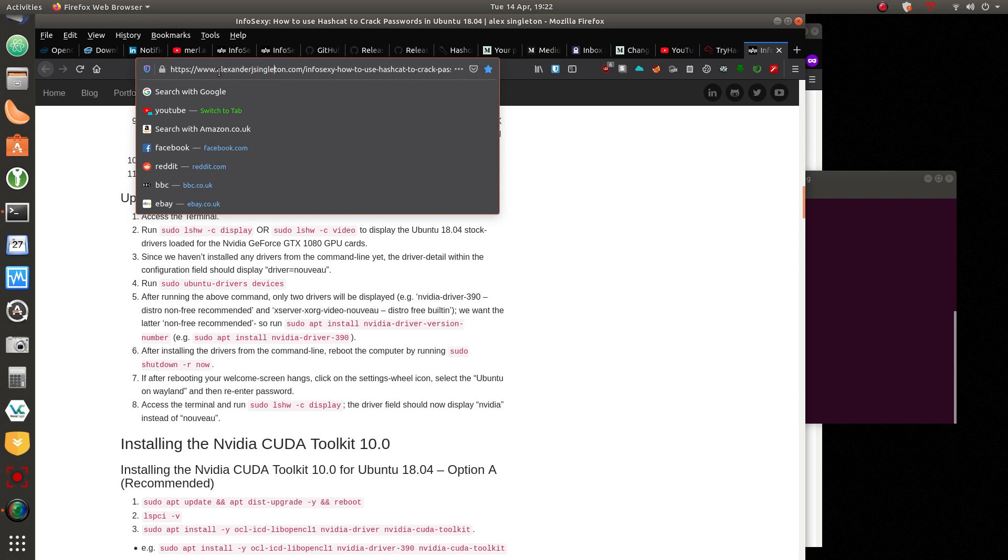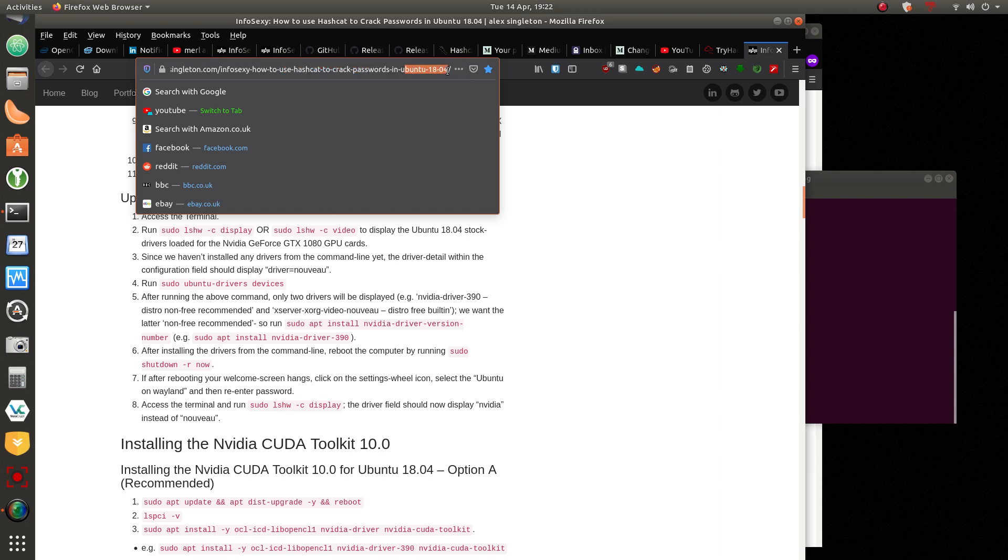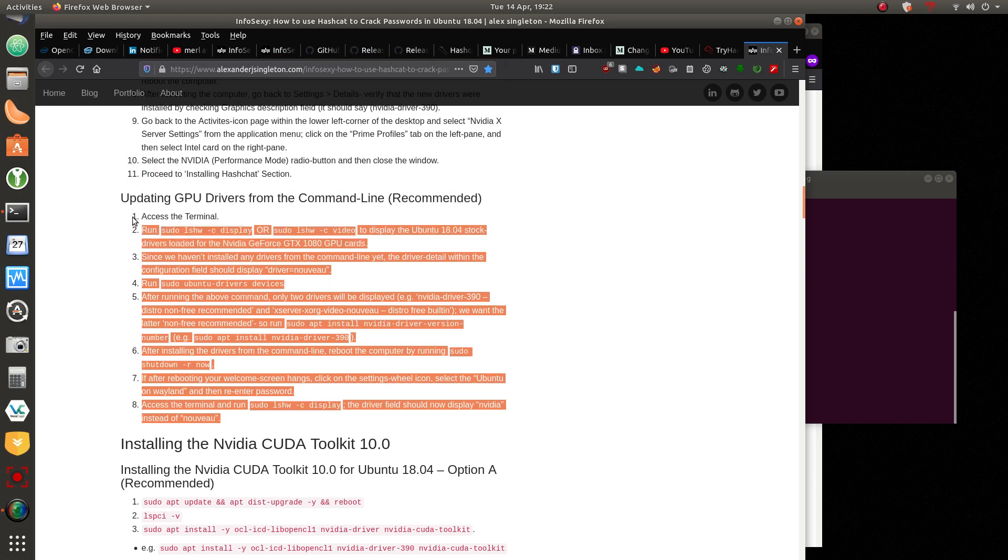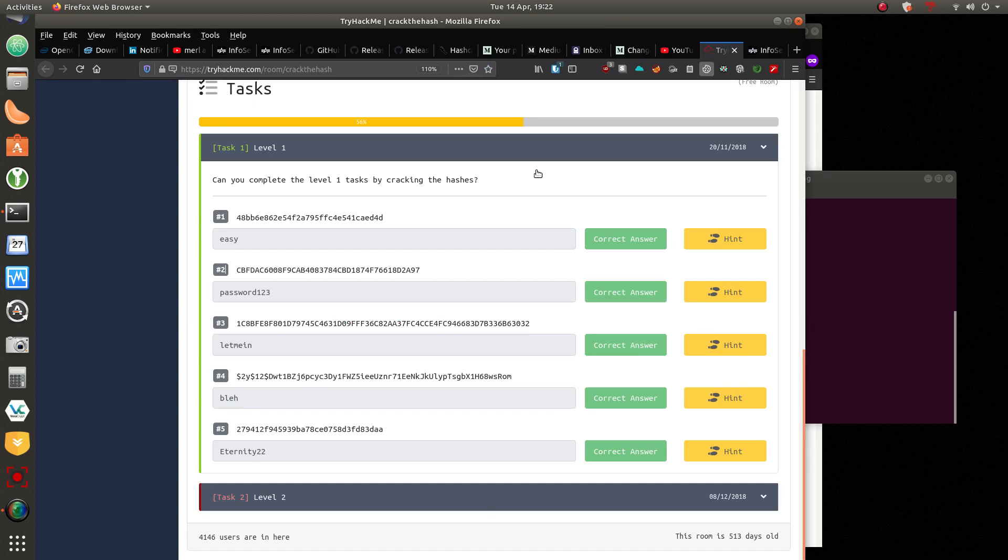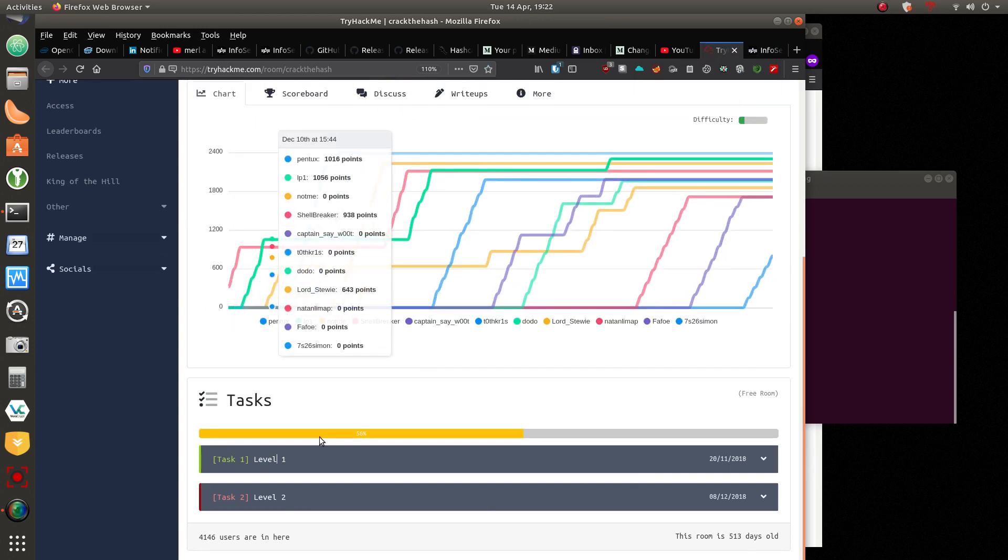So if anyone needs to do the same, I recommend this short, really short tutorial. Within eight steps, you can have your graphics card drivers installed on an Ubuntu system. This is the website, alexanderjsingleton.com.